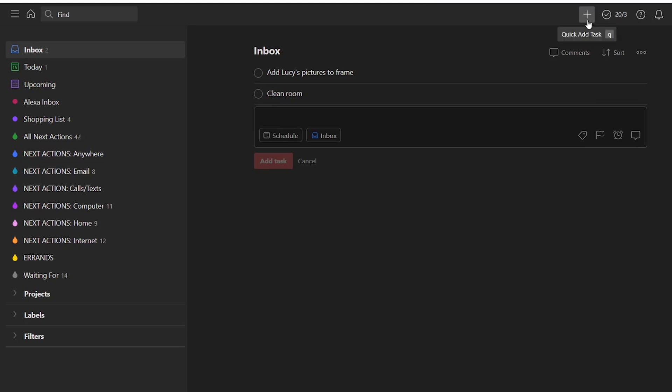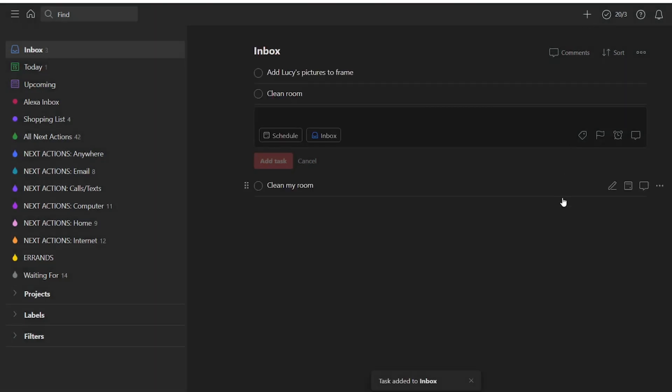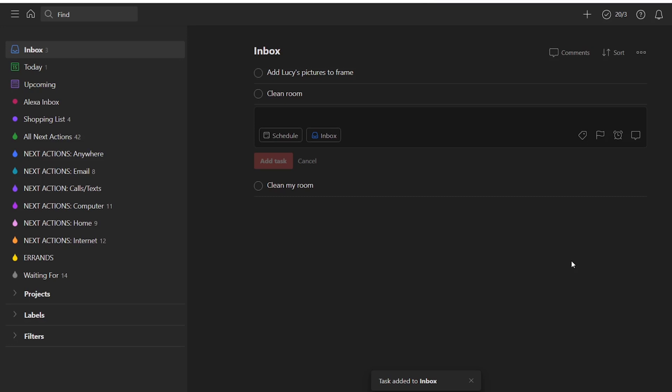There's also a plus button at the top of the screen that's there regardless of which page in Todoist you're in. This also allows you to quickly add tasks. Keep in mind that this quickly adds tasks to the page that you are on. So if you're on the today page and you click the plus button it will add those tasks to the today page.